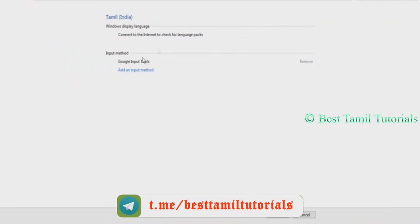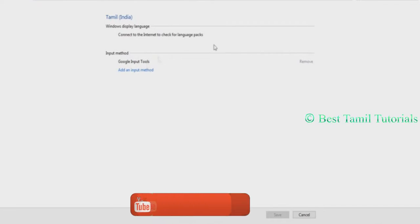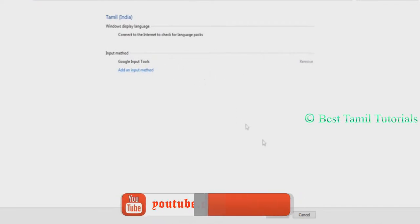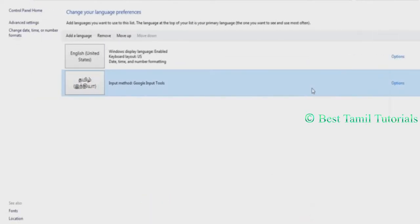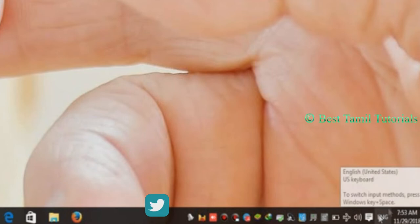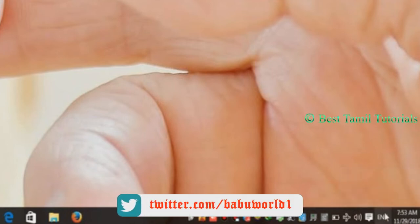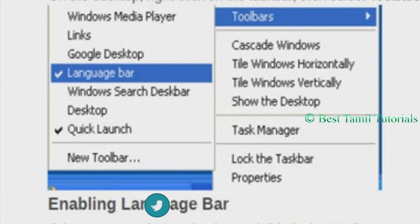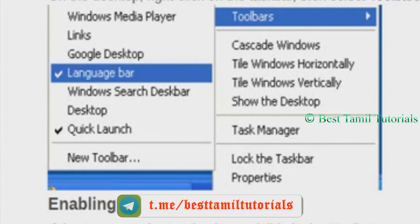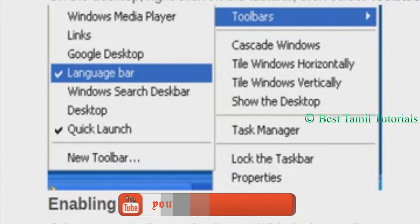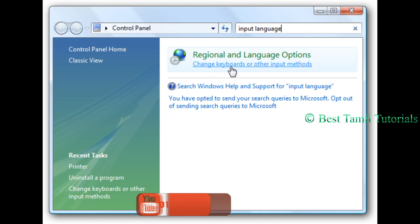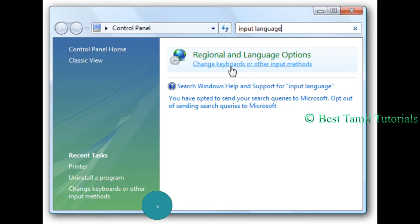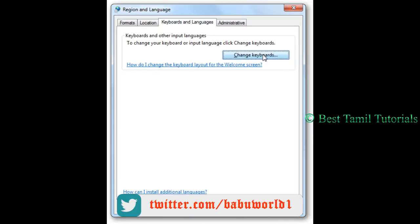If you find a Google Input tool, you can install the default tool. If you want to use this, you can select the default and choose what to do. If you want to use English, you can select English. If you want to use Windows 7, click on the taskbar and click on the toolbar. The toolbar is the language bar. You can select the language bar from the taskbar.